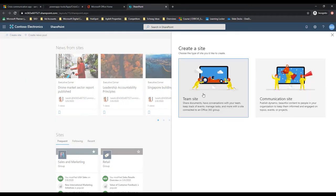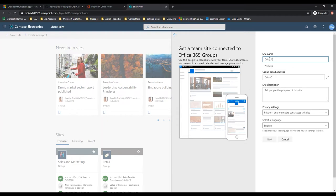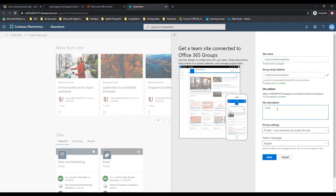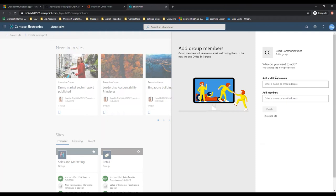We'll go up here and create a site. Here you have communication site or team site - we're going to create a team site. We're going to call this Crisis Communications. It will automatically create that email address. Site description: Central Crisis Community. We want to make sure that the privacy settings are public, and for this case we're going to keep the site in English. We can't add everyone from here, so we will go ahead and add those as we build the app. We go ahead and finish.